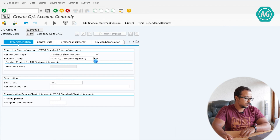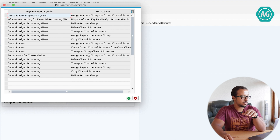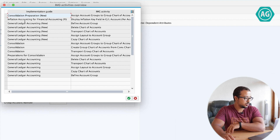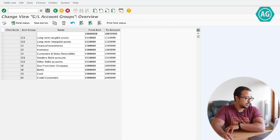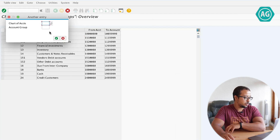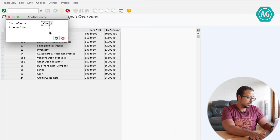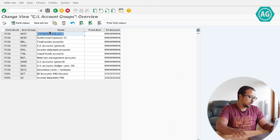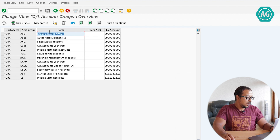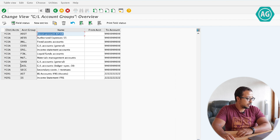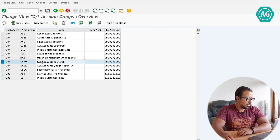Continue. SAP will take me directly to the screens of the configuration of this object — General Ledger Accounting, Define Account Group. Now let's go into our chart of accounts, YCEOA. And this is the account group I'm using now, SAKO. Double click.